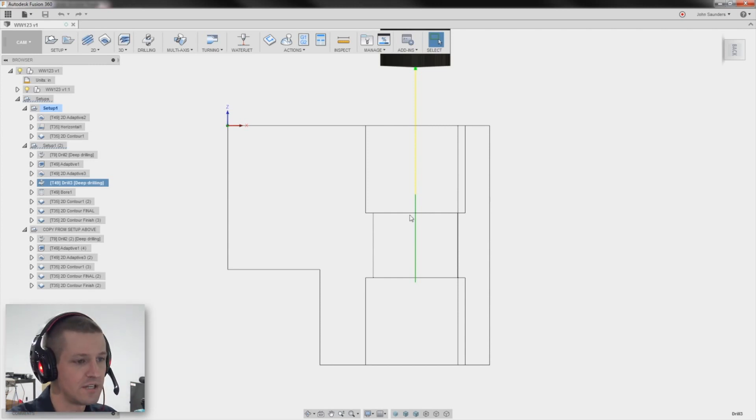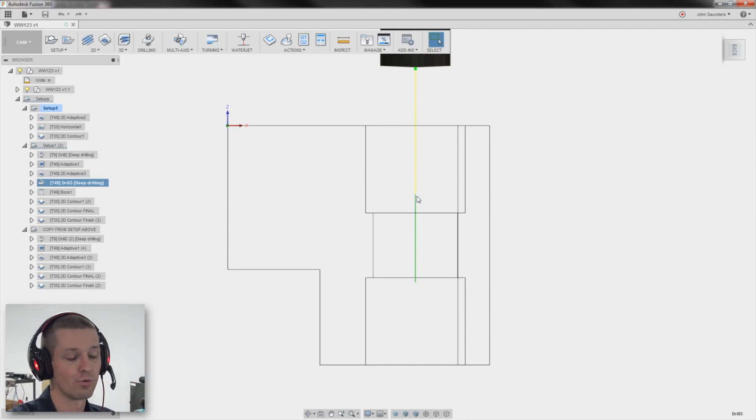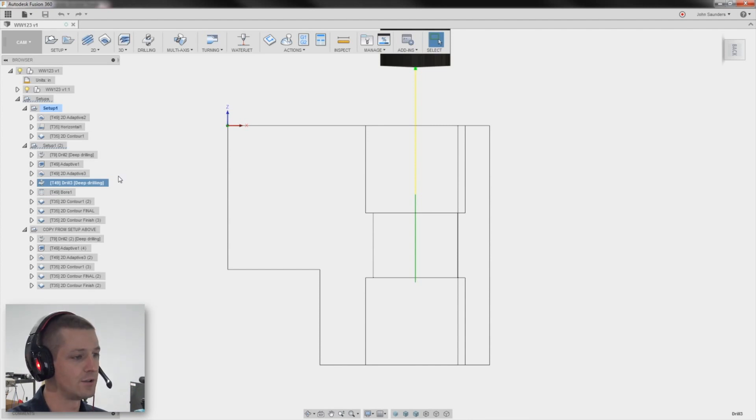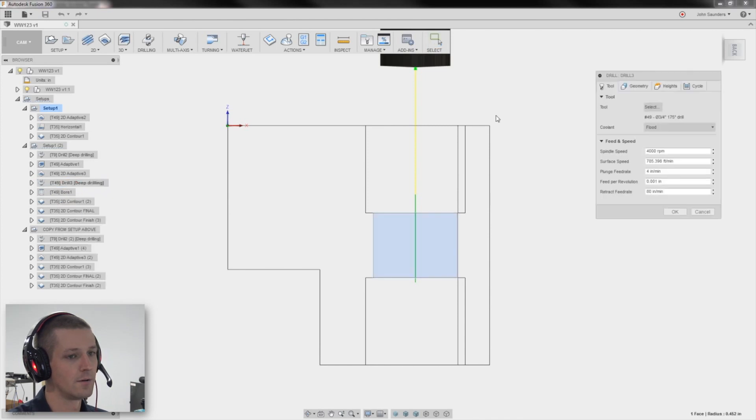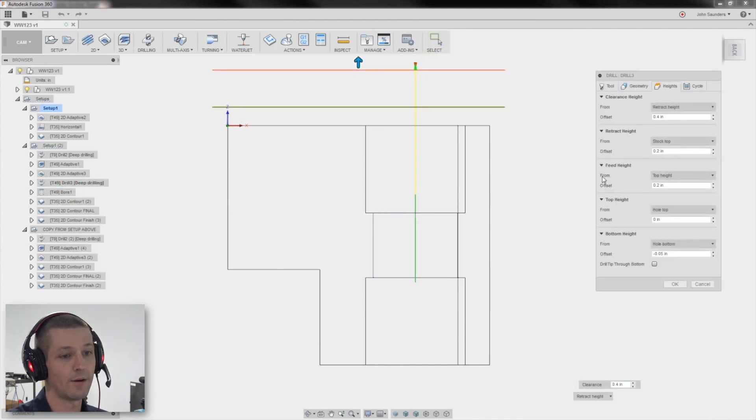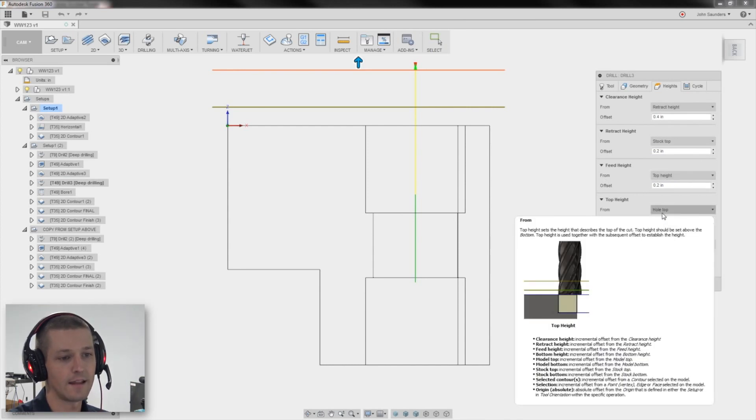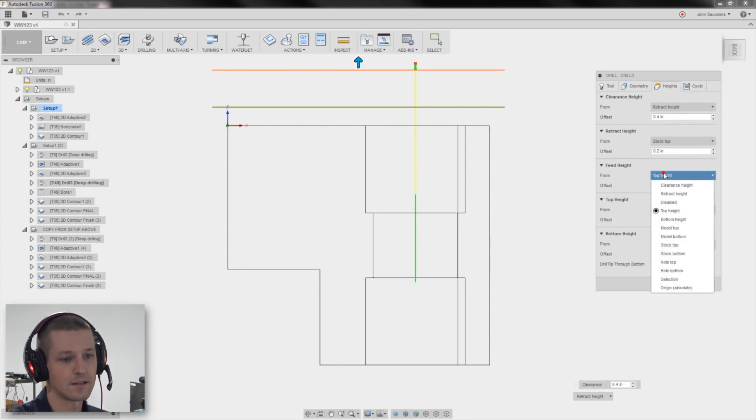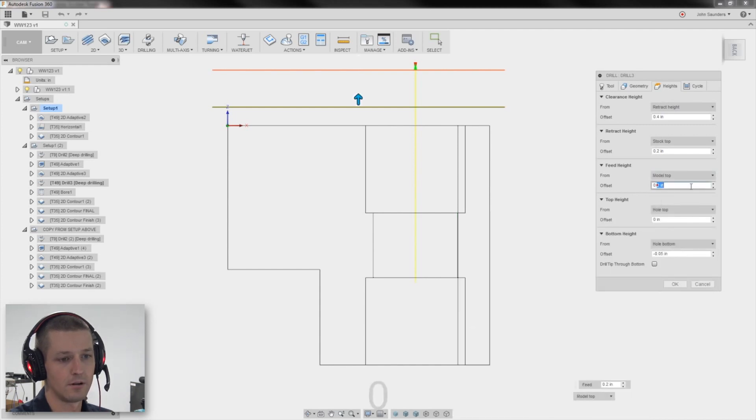I should have done a full retract up to the model top. So see here, the yellow, that means it's rapiding in. The green is where it's cutting. I should have raised the safe plane, which I could do. I right click on this drill, edit, under heights. See right here how feed height is based off of top height.